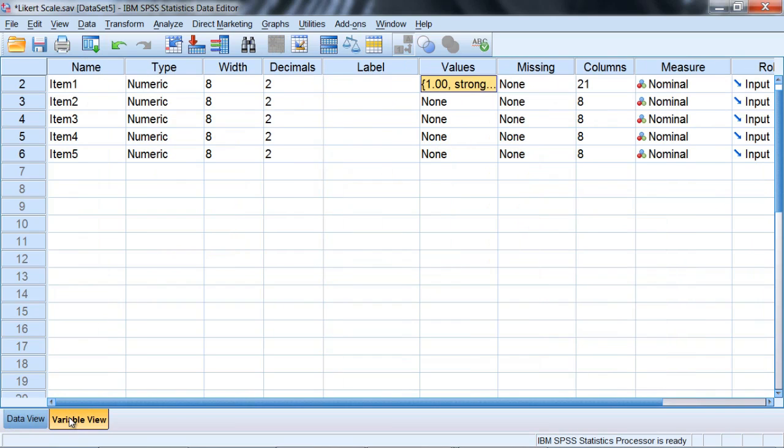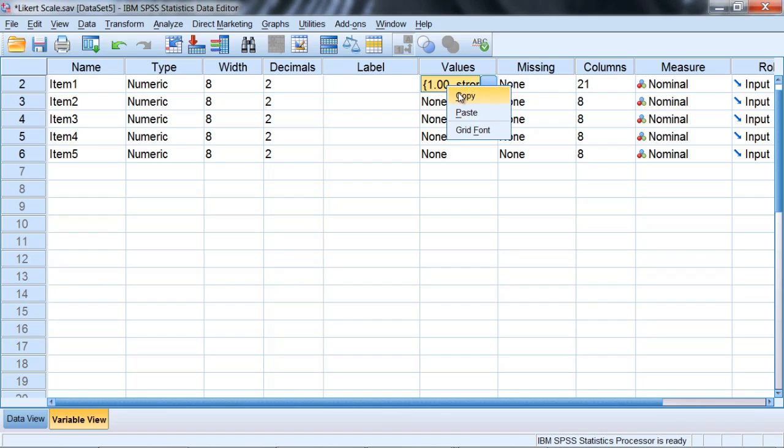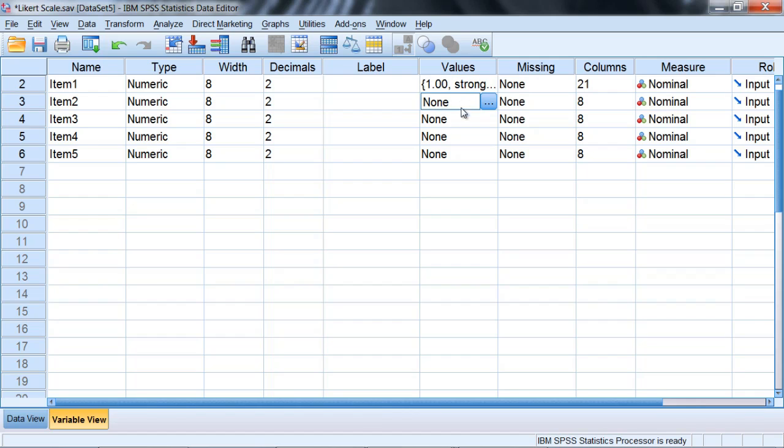Let's go ahead and go to the variable view tab. And then here we're going to select this cell if it's not already, so we're at item 1. We're selecting this cell. Right click. The shortcut menu opens. Select copy.